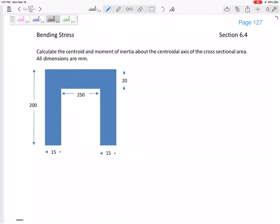Let's review calculating the centroid so that we find the neutral axis, and then we'll calculate the area moment of inertia about that neutral axis. First, the centroid for a U-beam.